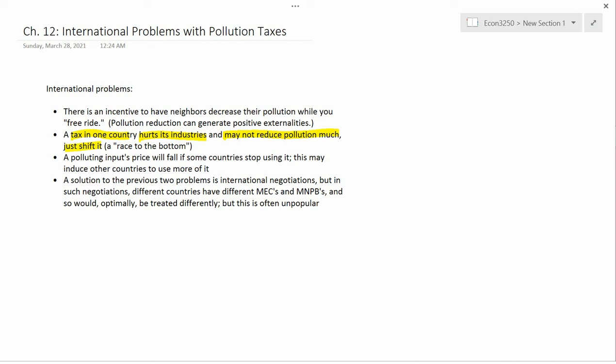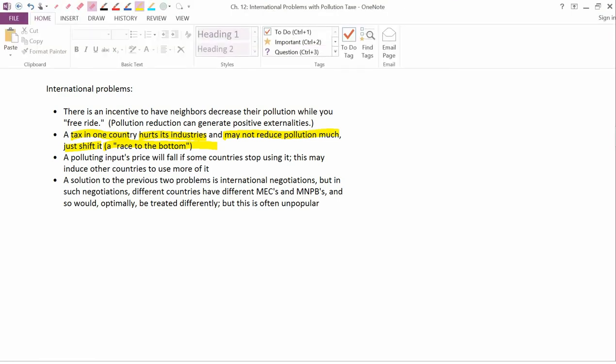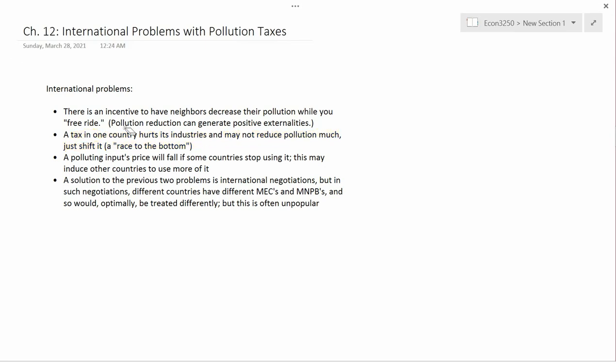Other countries can then get into a race to see who has the lowest taxes on fossil fuel use. This is called a race to the bottom — a race to having no environmental protection at all — because each country is rationally worried about losing industries to other countries. Firms are going to move to where pollution taxes are lower.